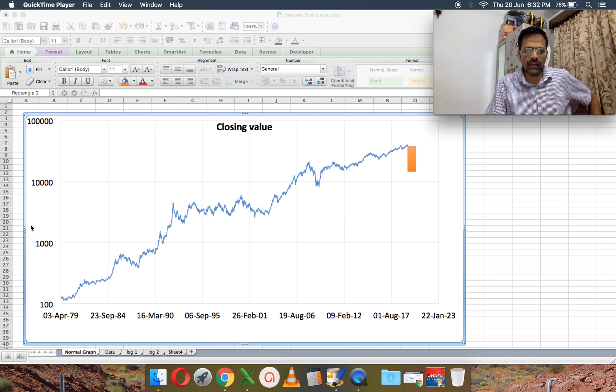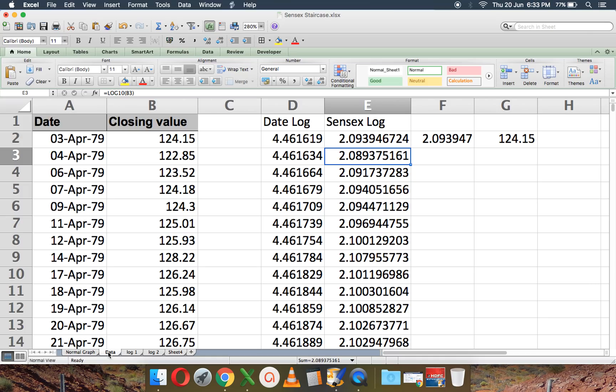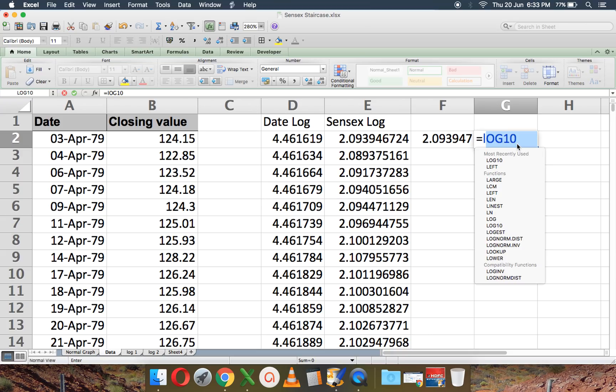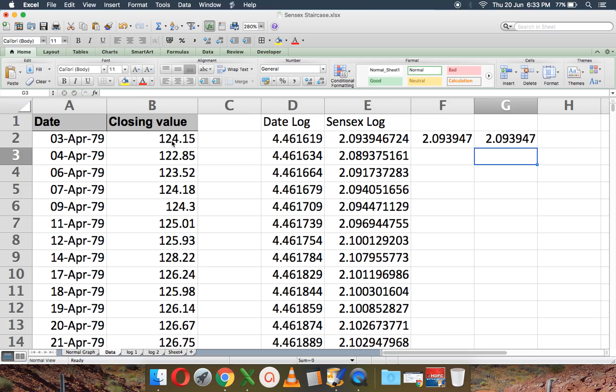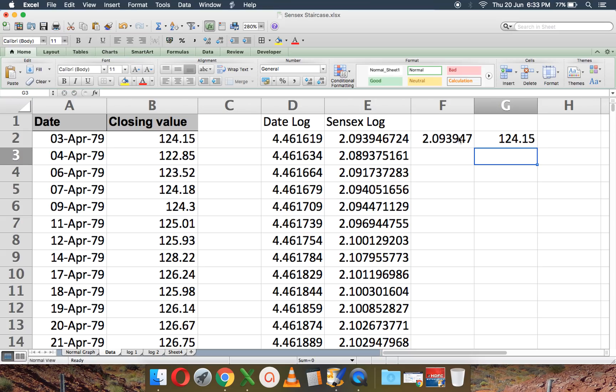Instead of plotting using the auto feature in Excel, to understand what a logarithm is, I prefer doing it manually. So let me just show you this. So what I do is, I take the, this is the closing value of the sensex, and I type log 10, this is the Excel function, log 10 of that, and that is 2.0923. So that's what you see here.